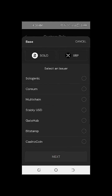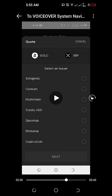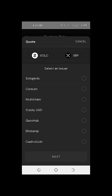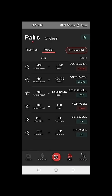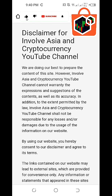We can even do a custom pair. For transparency, I haven't tried doing a custom pair yet, but exploring the Solo wallet we can see it's possible. For additional information, under the quote section, we have SOLO and XRP, and we can select issuers such as Sologenic, CORE, multi-chain, Stably USD, GitHub, Bitstamp, and Casino Coin. We still need to do our own research for custom pairs.